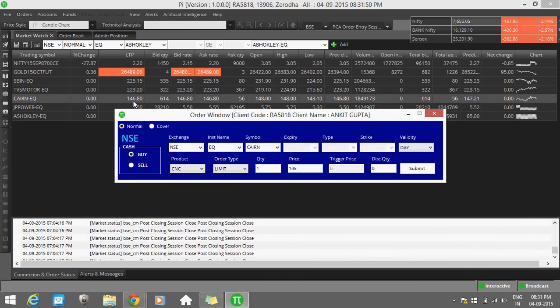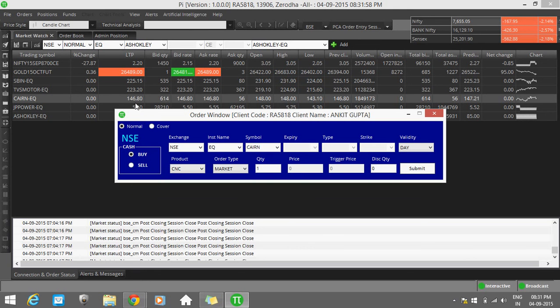If you select Market, you can't feed anything here, it will be zero. You are ready to purchase your share at market price.